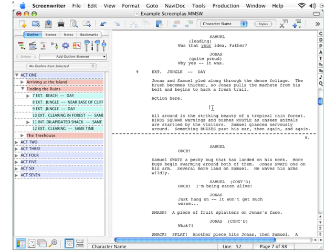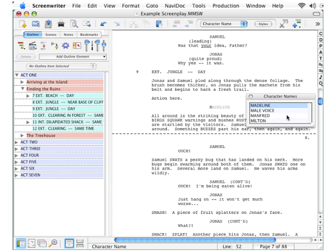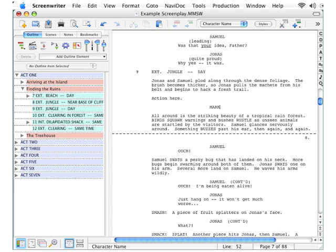My character's name is Mark, so I begin by pressing the letter M — and look what happens: a pop-up list displays all existing characters, so I can click any of those names to reuse it. But I want to use Mark, so how do I get Mark on that list? Easy — I just type it in the first time as a character cue, and that name will be added to the list.